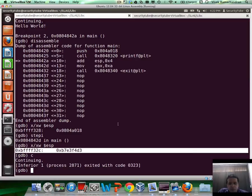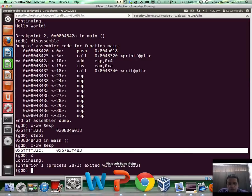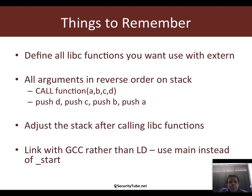Fantastic. So that's pretty much what I had in mind for this video. Try this out yourself and play with different libc calls. Thank you very much.